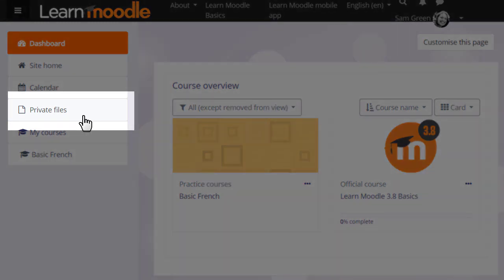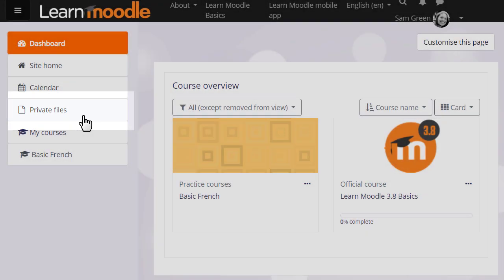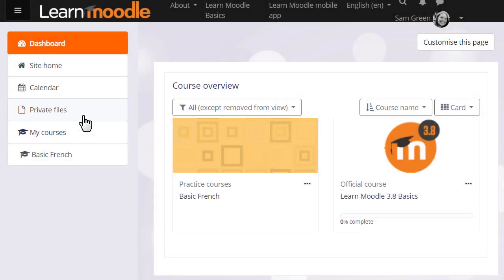This is useful as a teacher if you like to organize your files into named folders and upload them privately until you want to display them on your course.